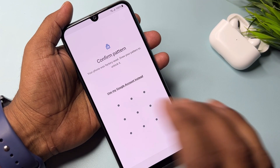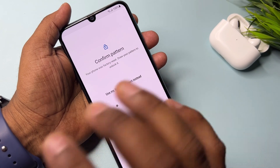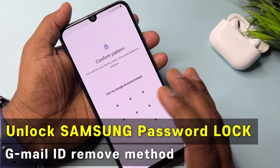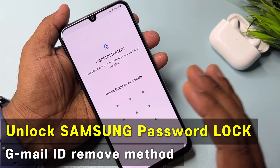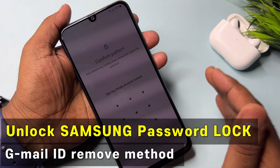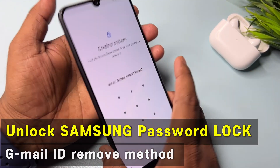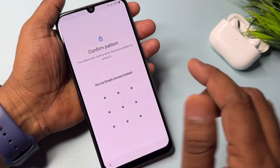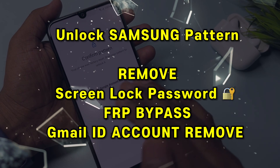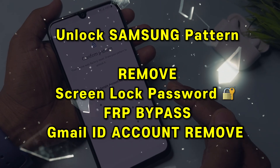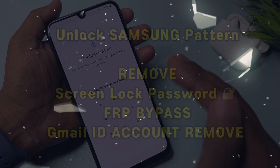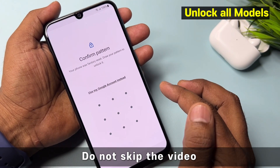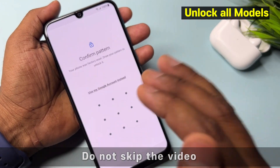Hello friends, in this video you can see that I have a Samsung smartphone and this Samsung smartphone is Google FRP locked. Yes, my friend, this smartphone wants to remove Gmail ID account details.